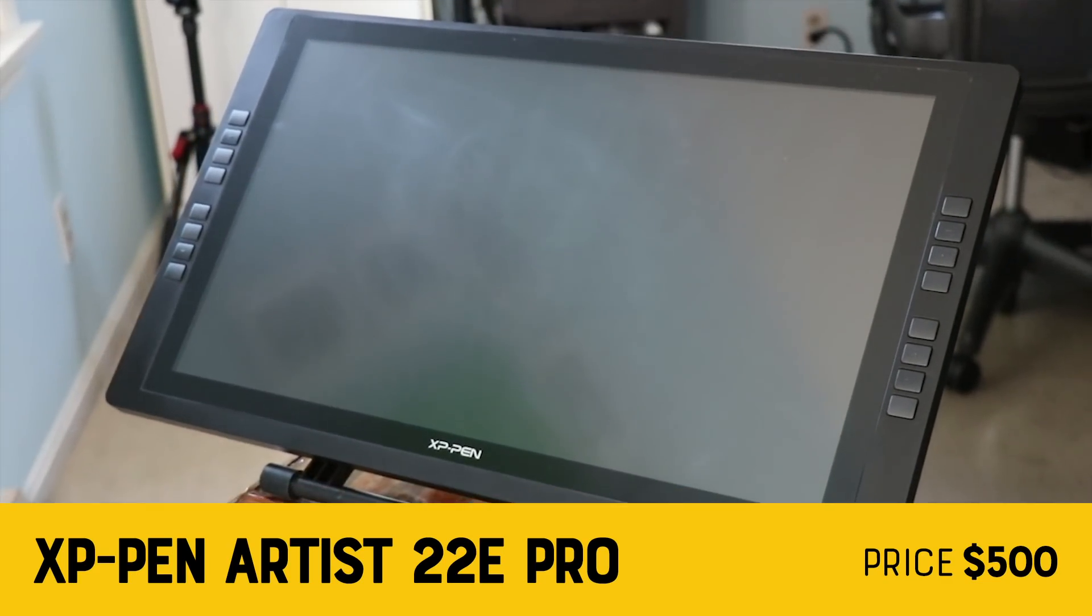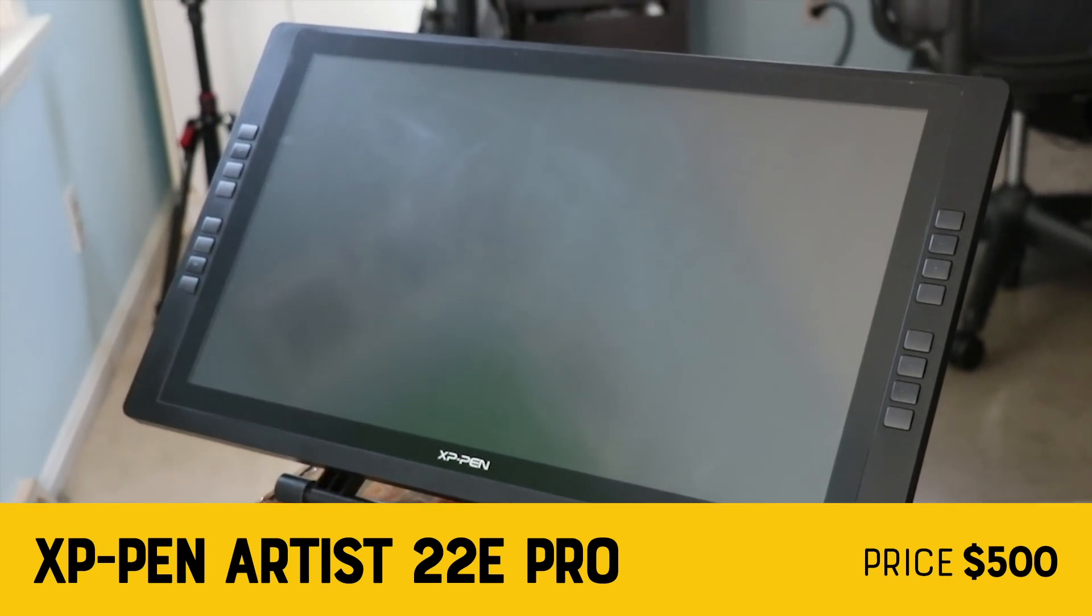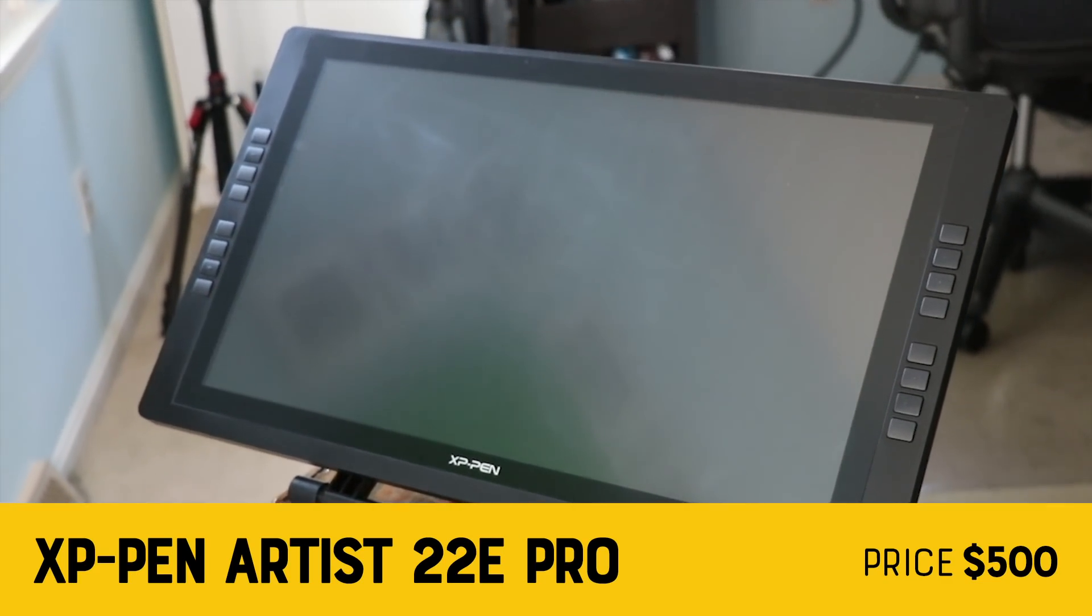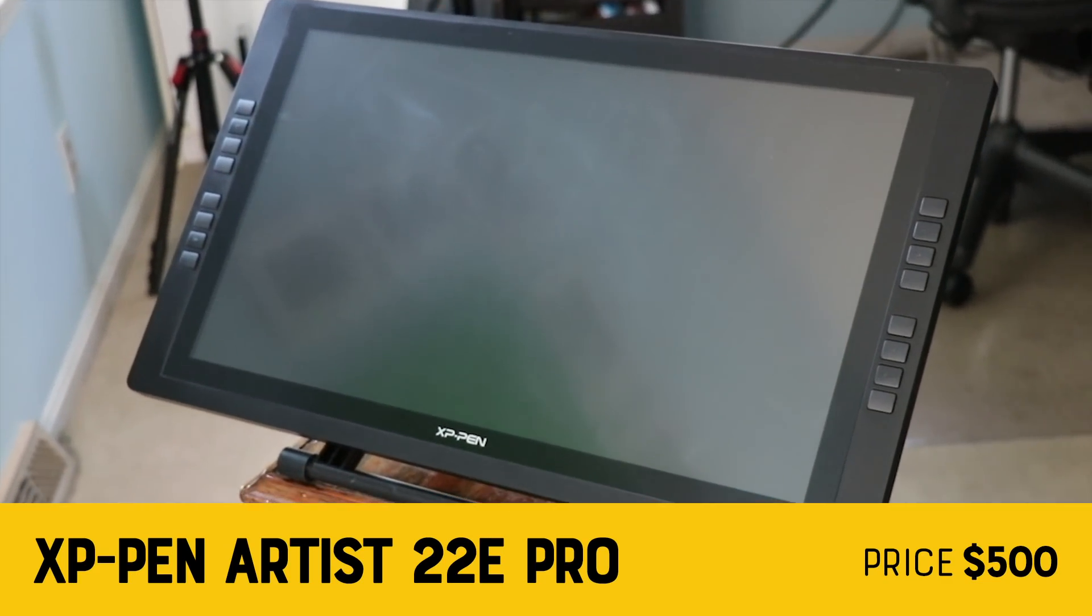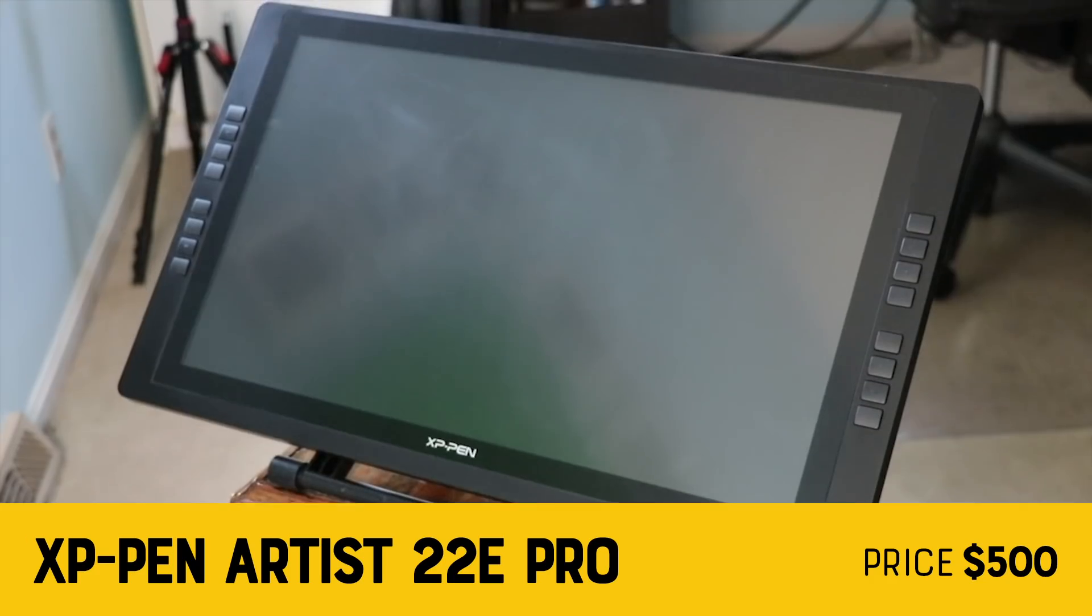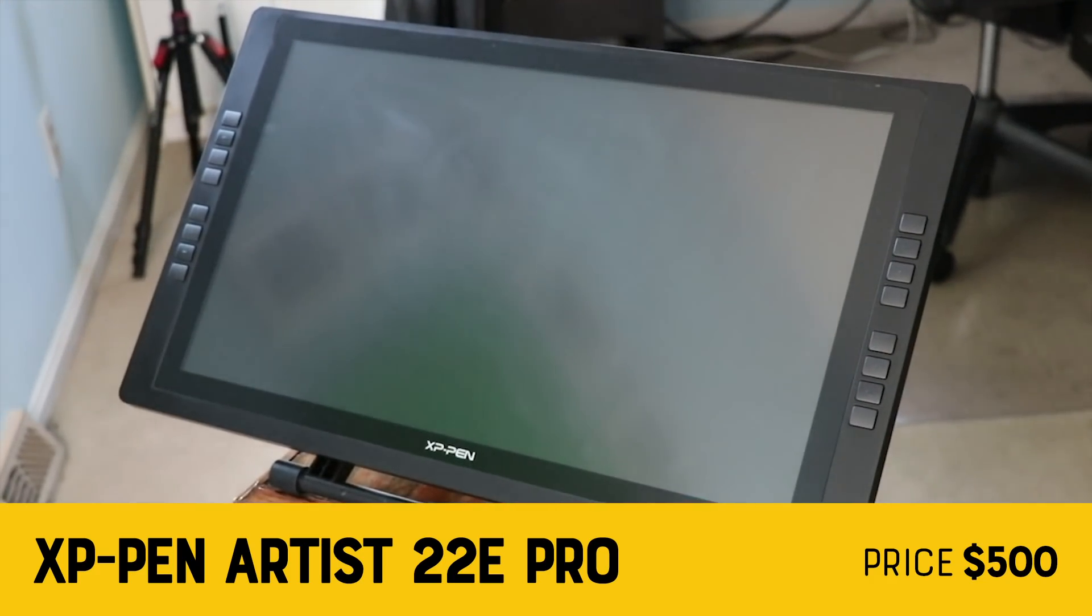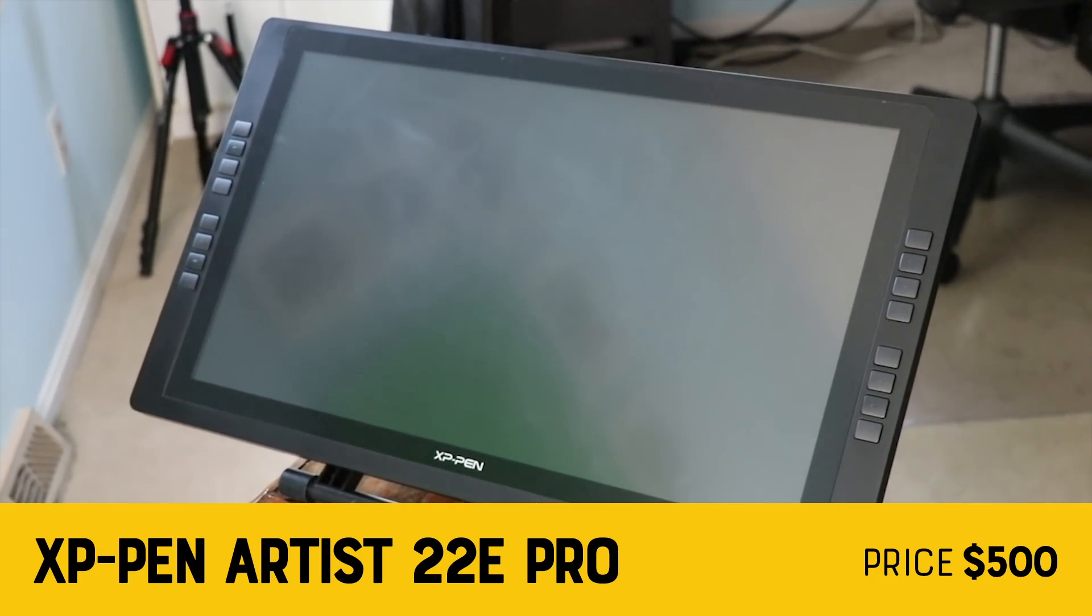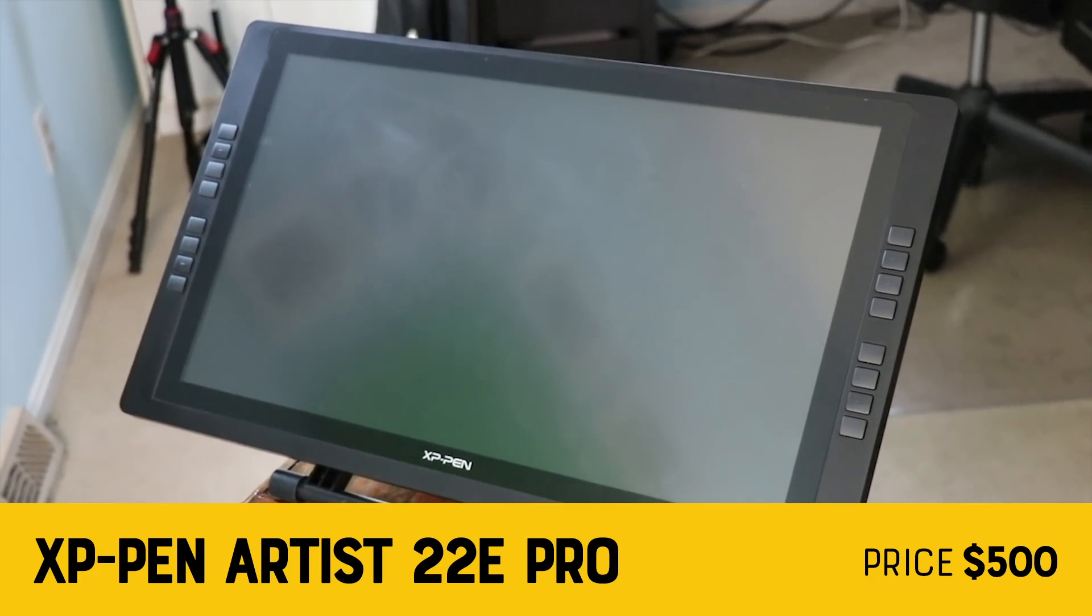This is the new XP-Pen Artist 22e Pro, the new and improved pen display I reviewed last year. How does it stack up? Let's find out.